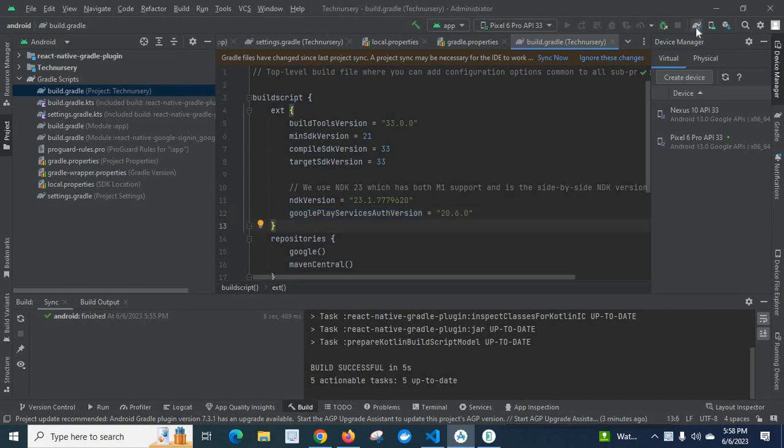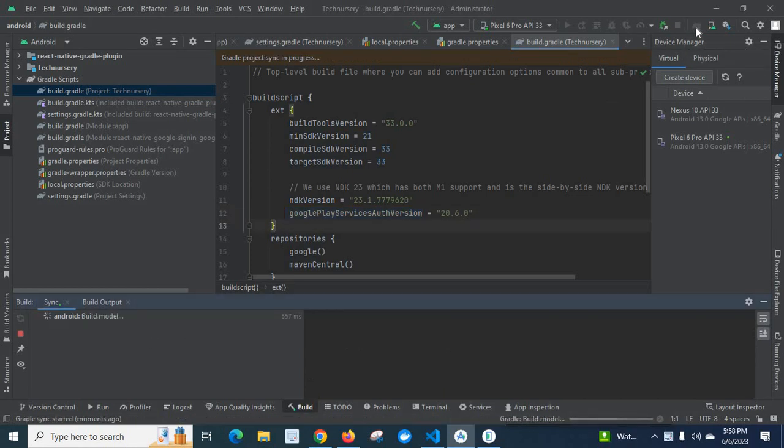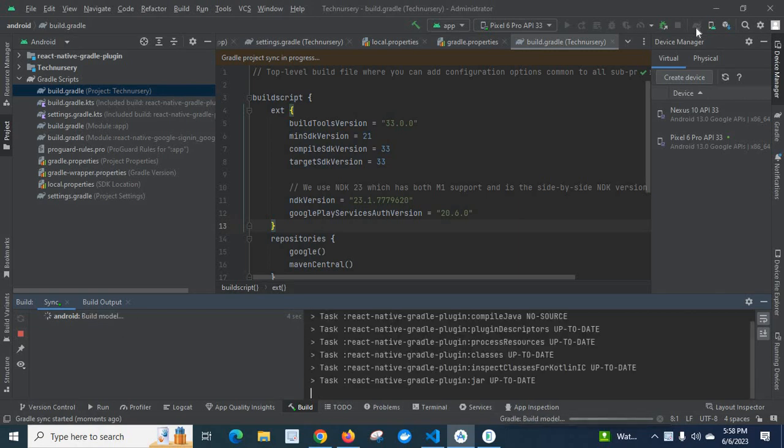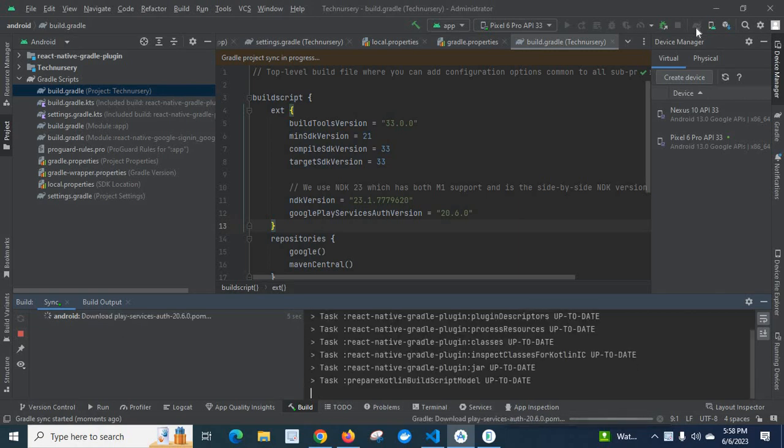Let me sync project with the gradle files. Let us wait what will happen.